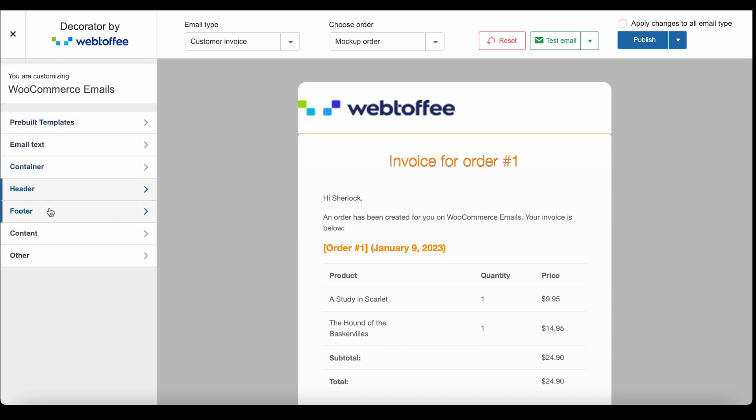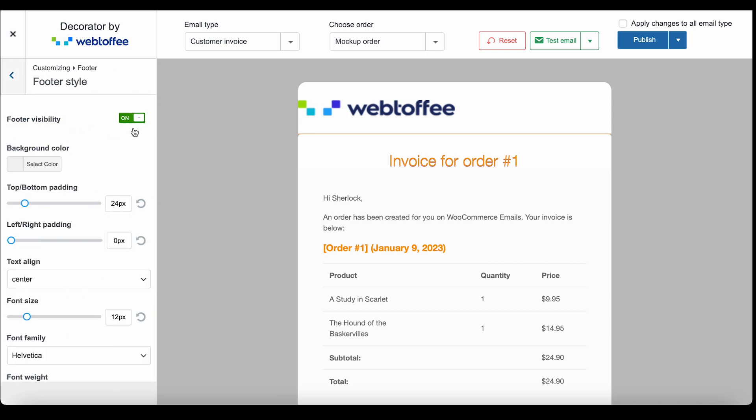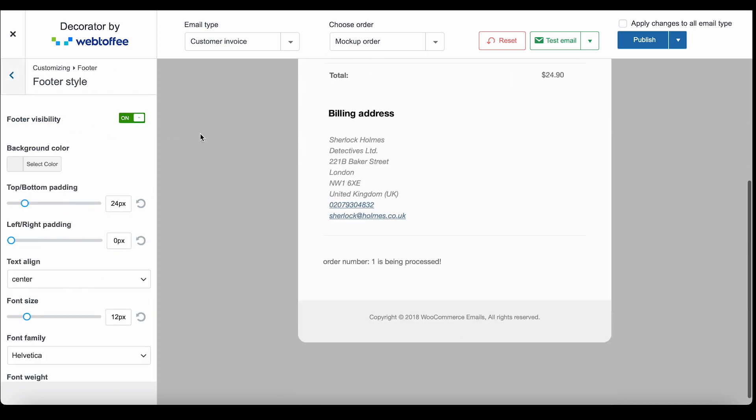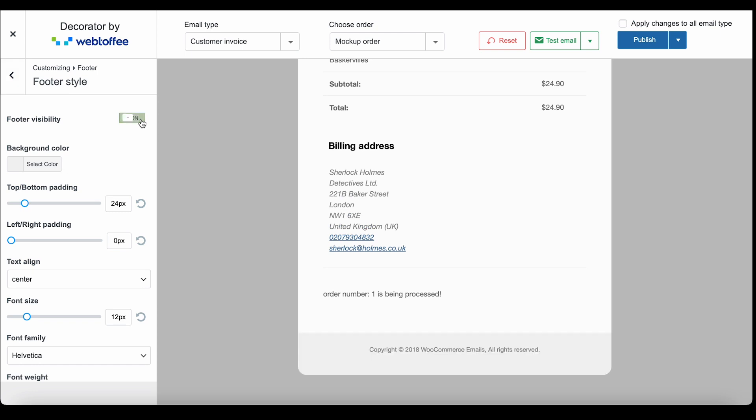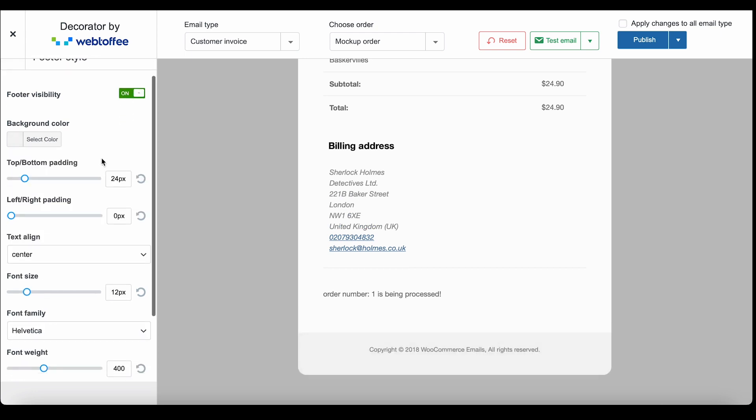Click on footer to customize the footer style, content, and social links. With footer style, you can change the footer configurations such as disabling the footer visibility and changing the background color, et cetera.